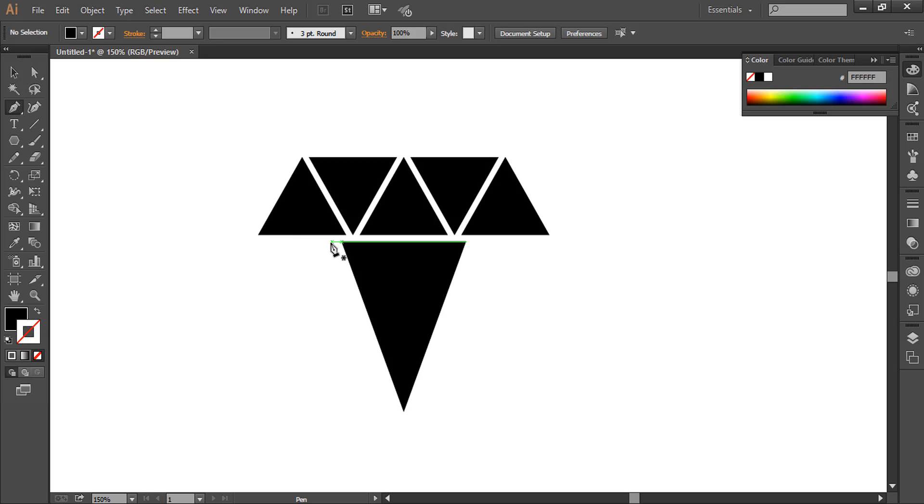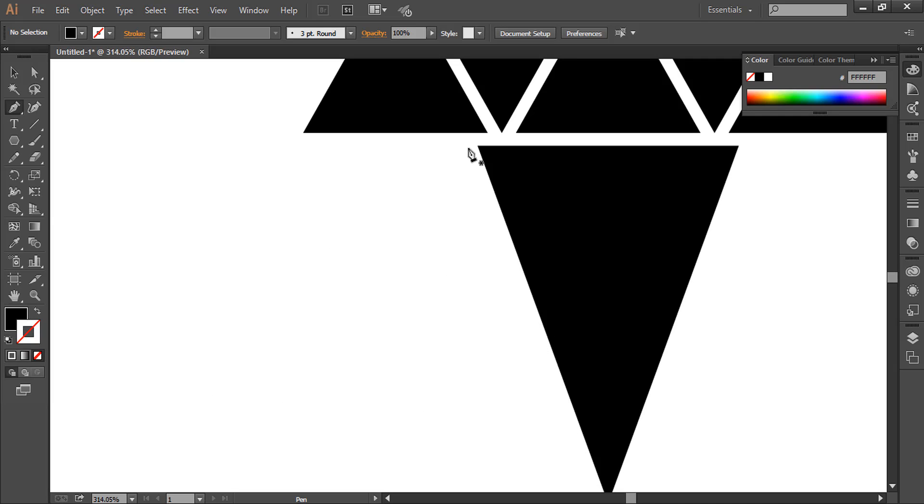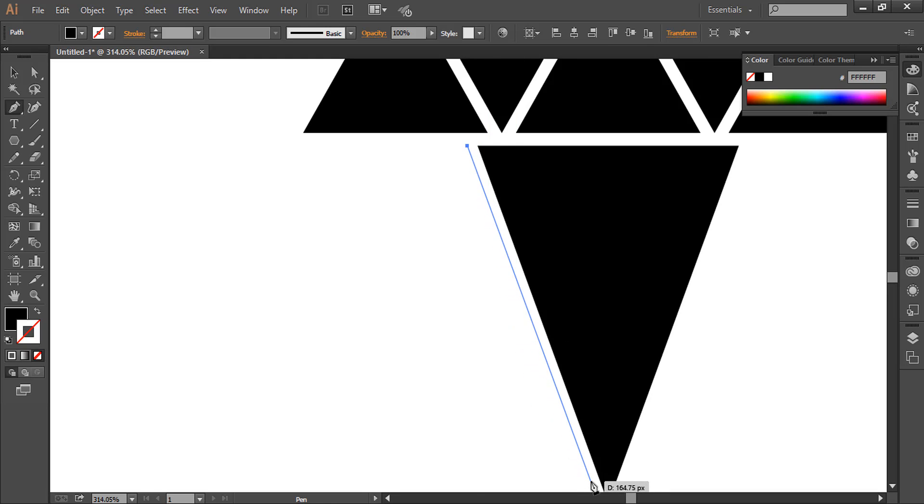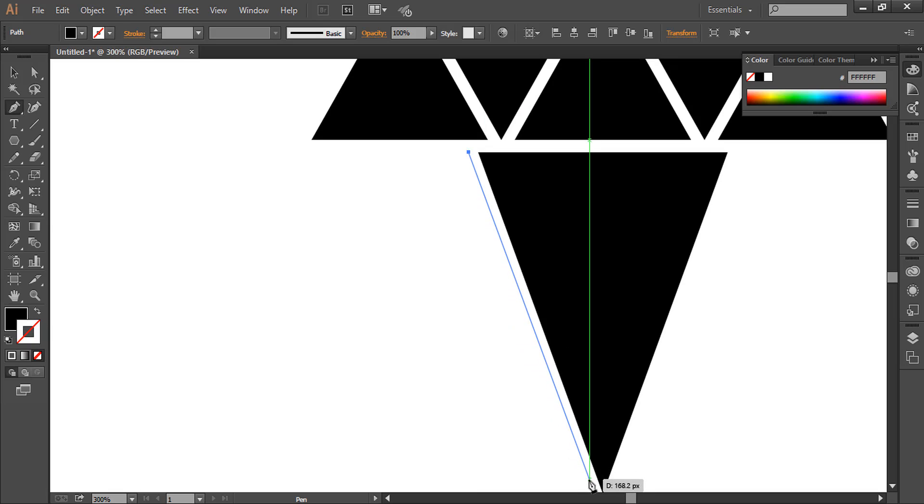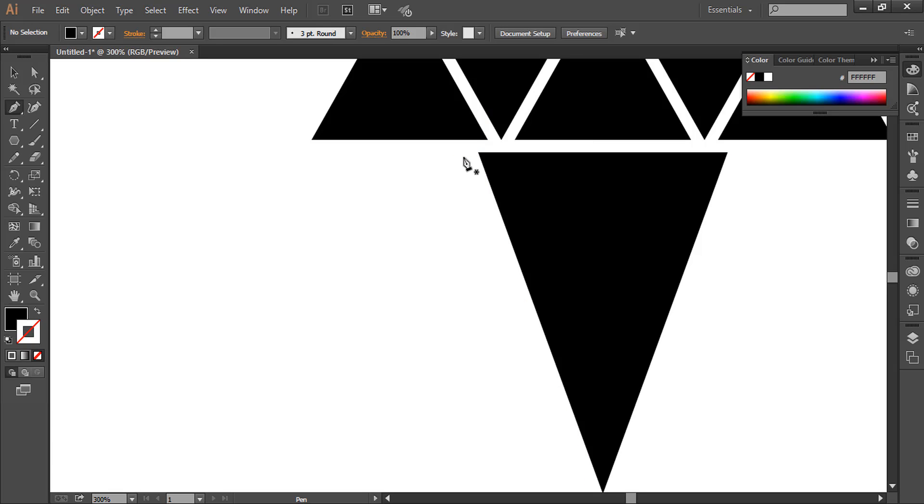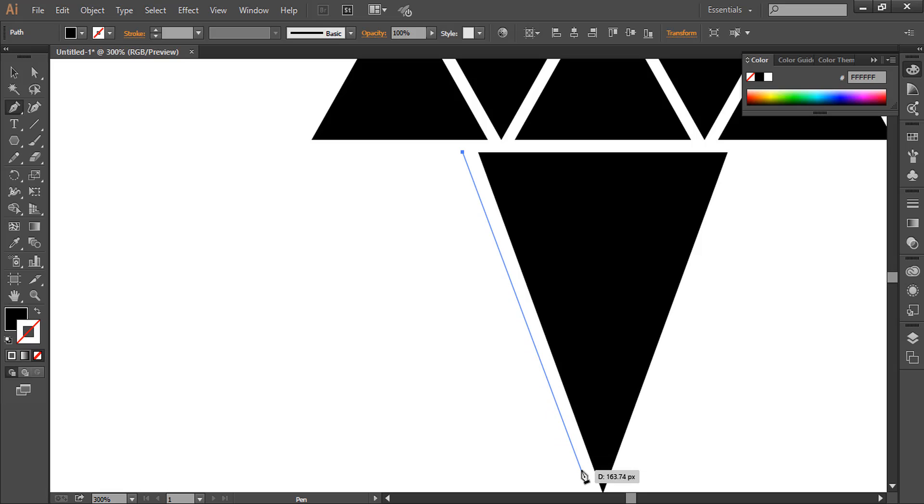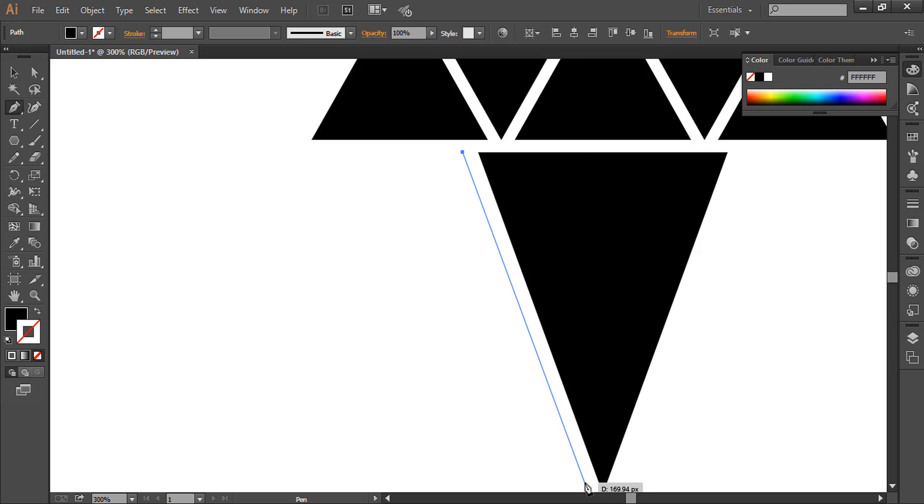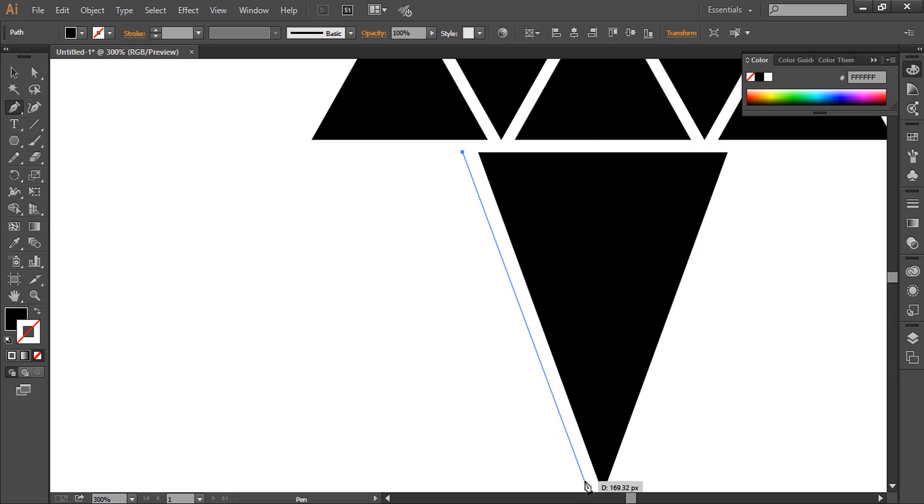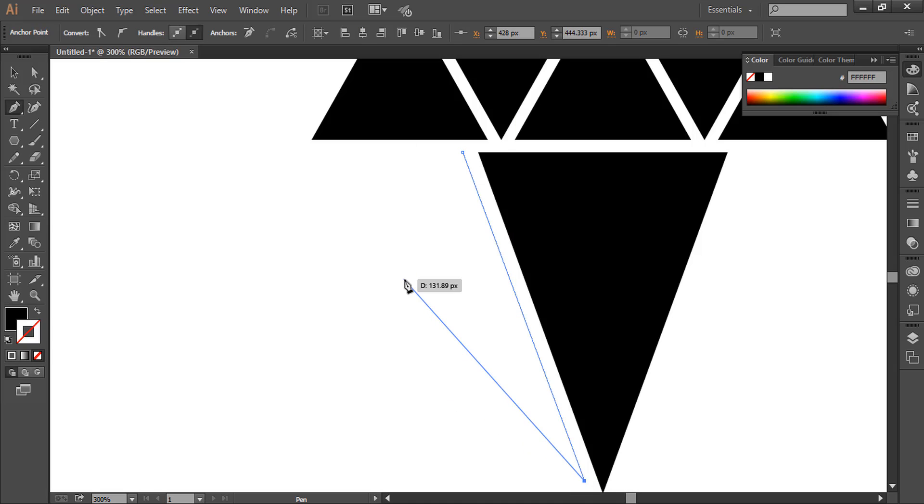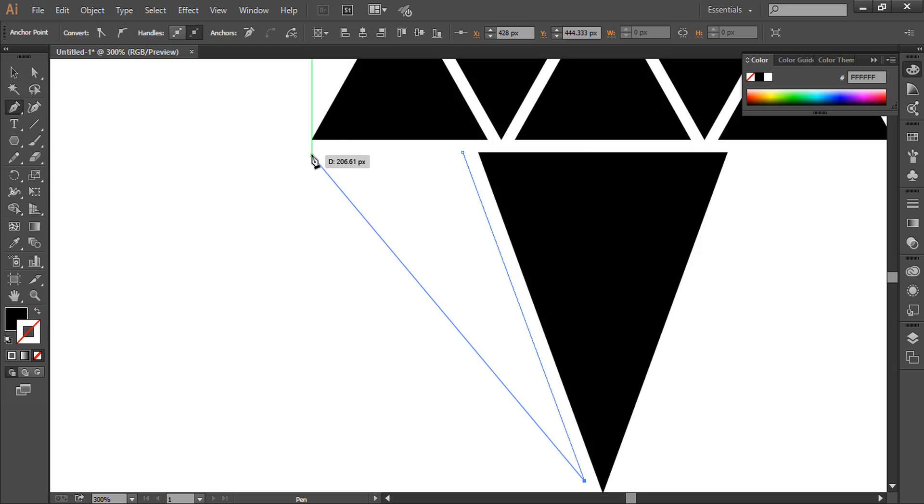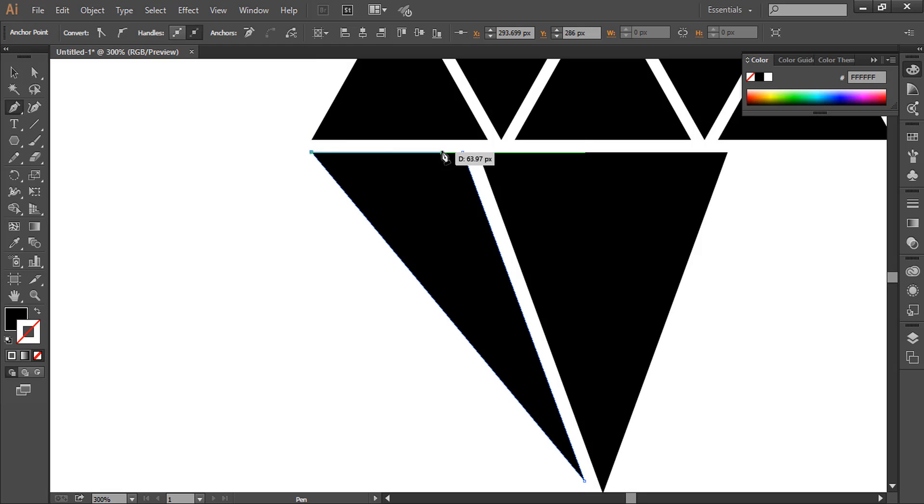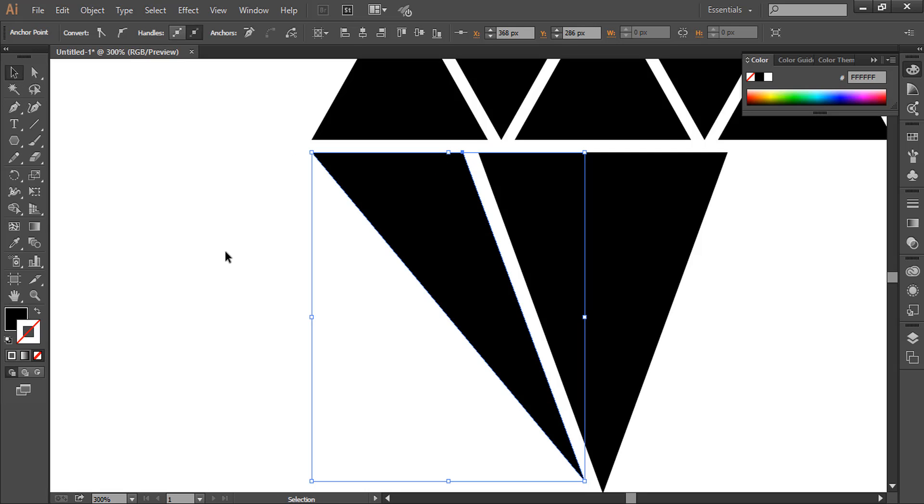As you can see, the green lines, the smart guides, are helping us. We will zoom a little bit here, select it, and draw like this. Again, the smart guides will help us to make it perfect. You can use Shift key to make it a straight line. So we have one side of diamond.